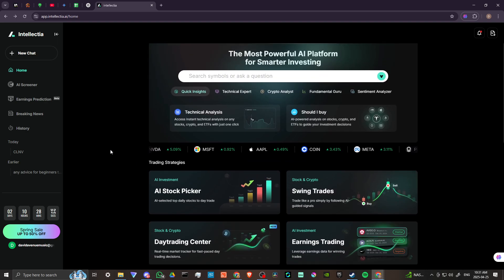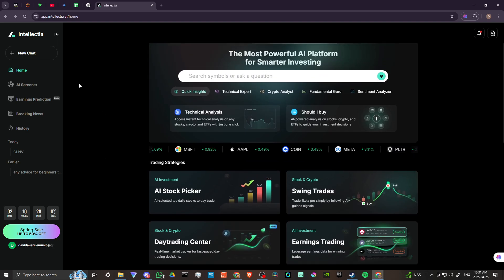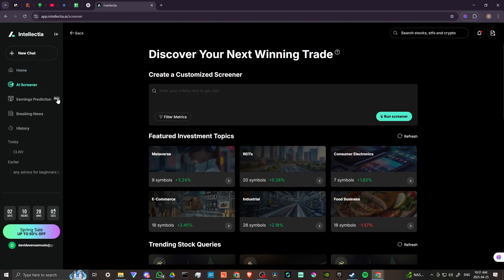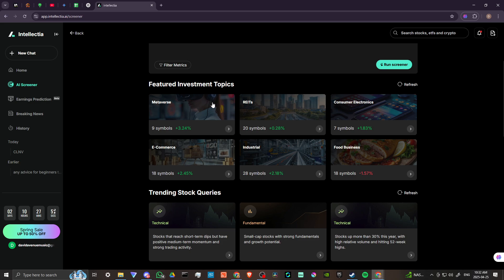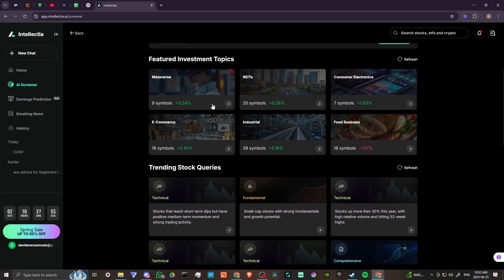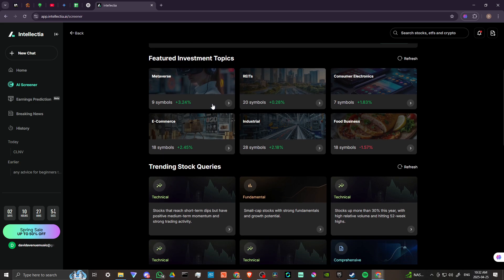So that gives you an idea of what Intellectia is capable of. So let's go ahead and take a look at the AI screener. We can create a customized screener. Enter your criteria here to get started. Discover your next winning trade. Okay, so that's something that we might want to play around with a little bit more here, but let's just keep on looking.